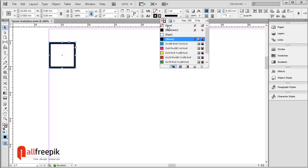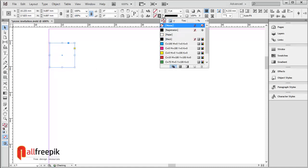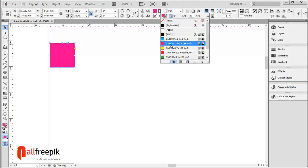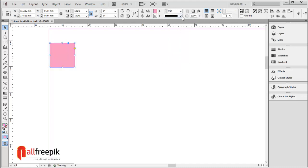Use the Rectangle tool (shortcut M) to draw a square box. Apply a magenta fill color at 50% tint.